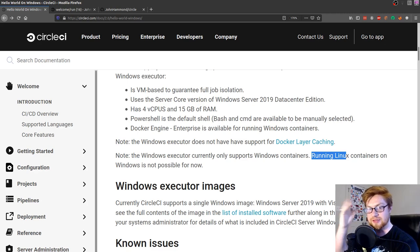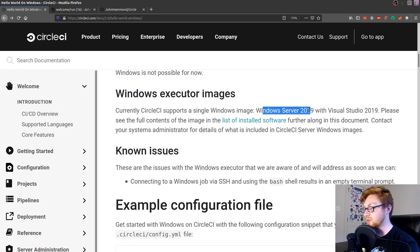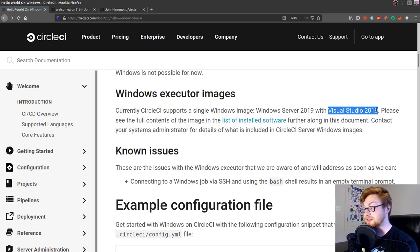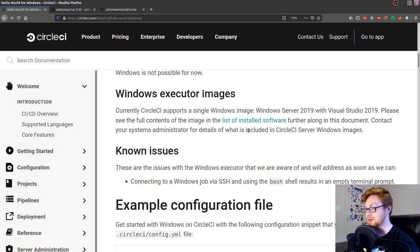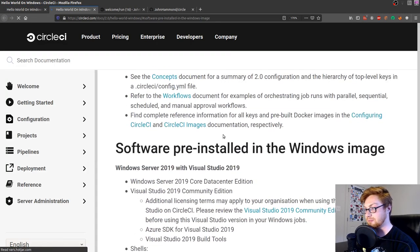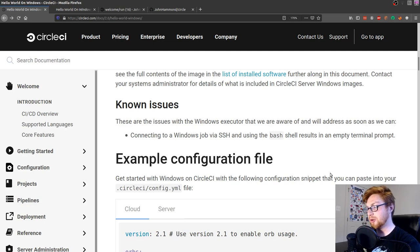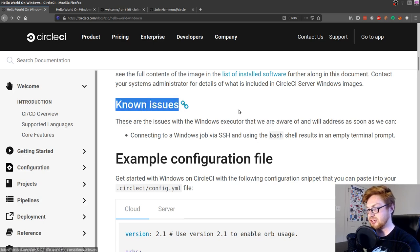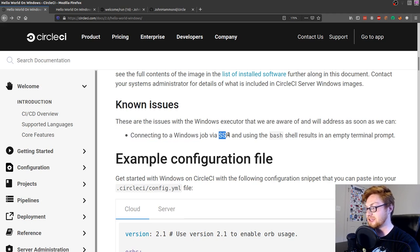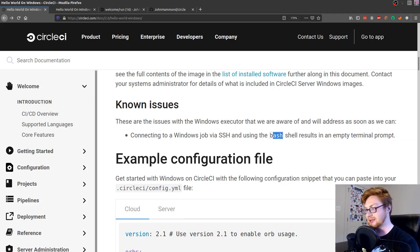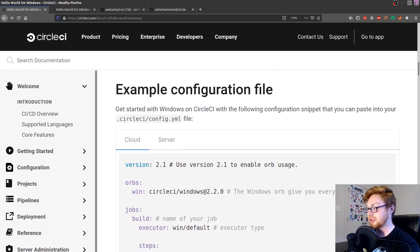Windows Server 2019 is the latest stuff. It also has four CPUs and 15 gigabytes of RAM. By default, PowerShell is the shell we'll use, but Bash and cmd.exe are also available and we can select those. Docker is used in the background to orchestrate some of the stuff. There's a note that the Windows executor does not have support for Docker layer caching. Also, the Windows executor currently only supports Windows containers, so running Linux containers on Windows is not possible right now. There are some known issues that CircleCI is transparent about — connecting via SSH using the Bash shell results in an empty terminal prompt.